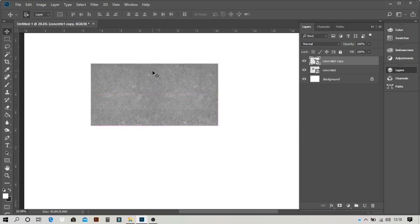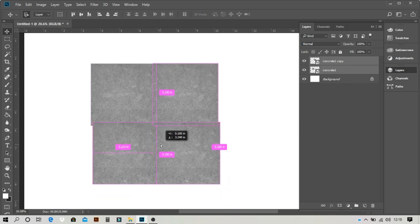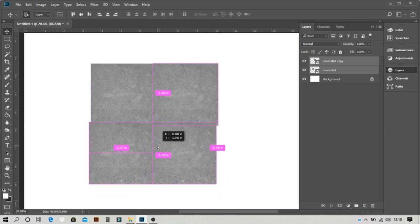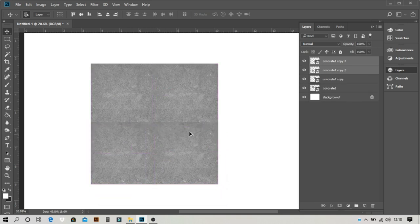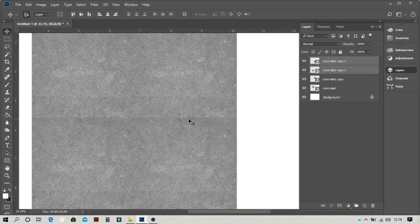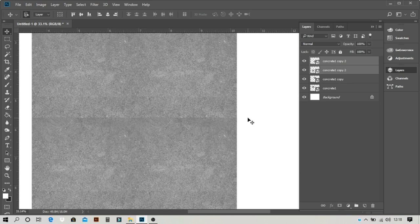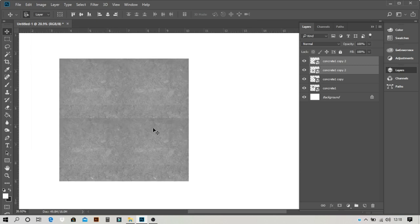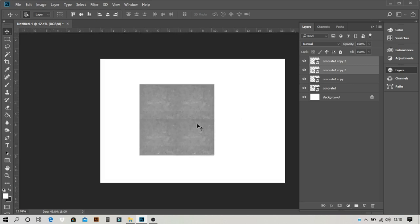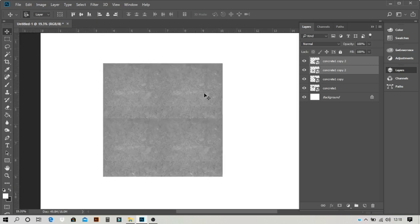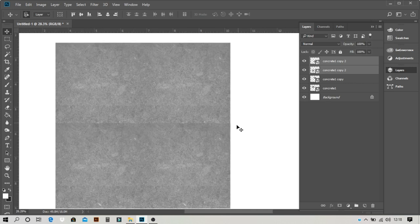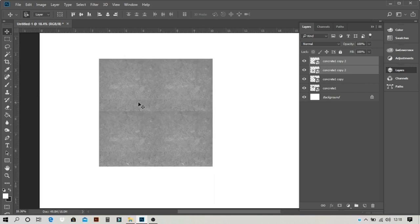Basically when I make a duplicate you can see the joint here, you can see the joint, a thin line is coming. So this is not a seamless texture.